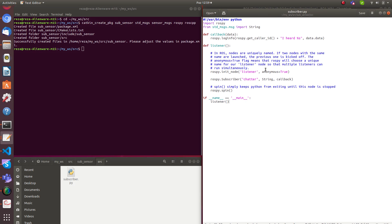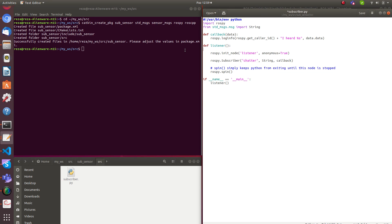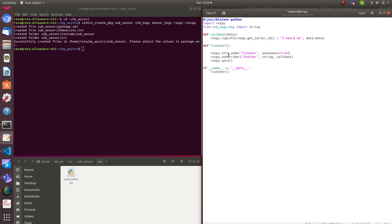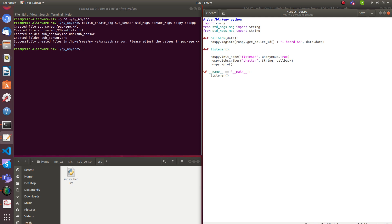Let's get rid of the comments. This is the simple format. We are going to use sensor messages of type IMU, so we need to specify sensor_msgs of type IMU.